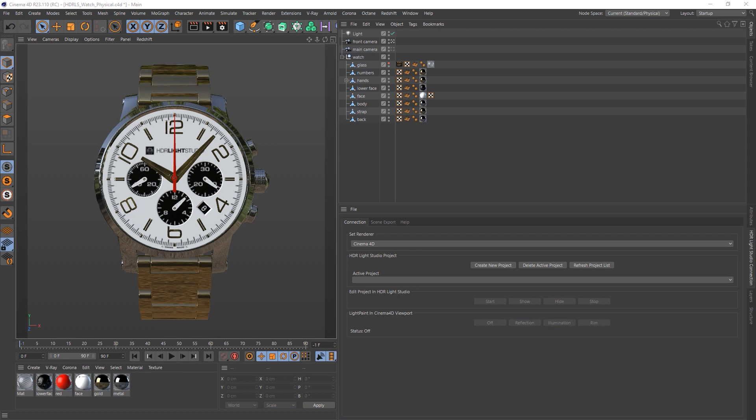Hello, it's Mark from Lightmap, and we're going to light this watch front view in Cinema 4D using the built-in physical renderer and HDR Light Studio to create the lighting.